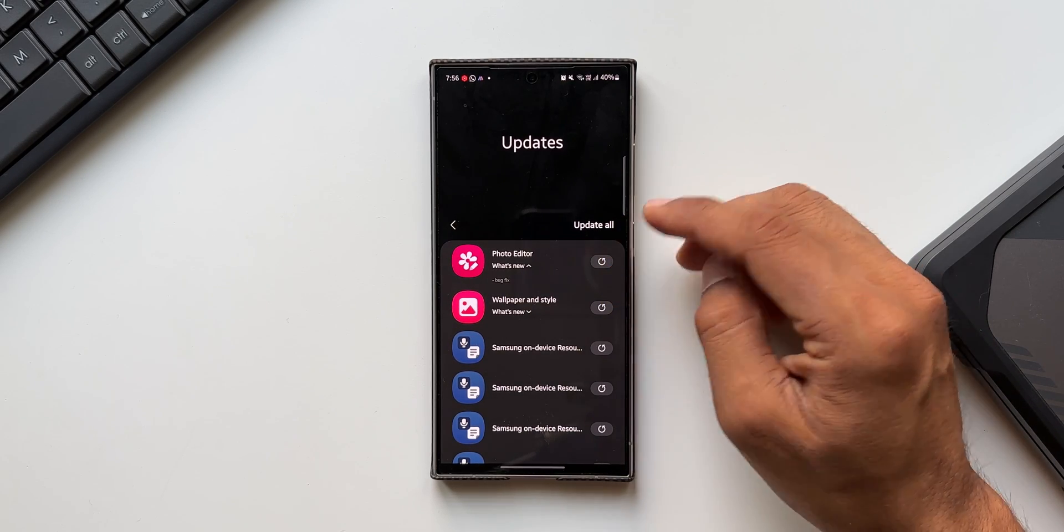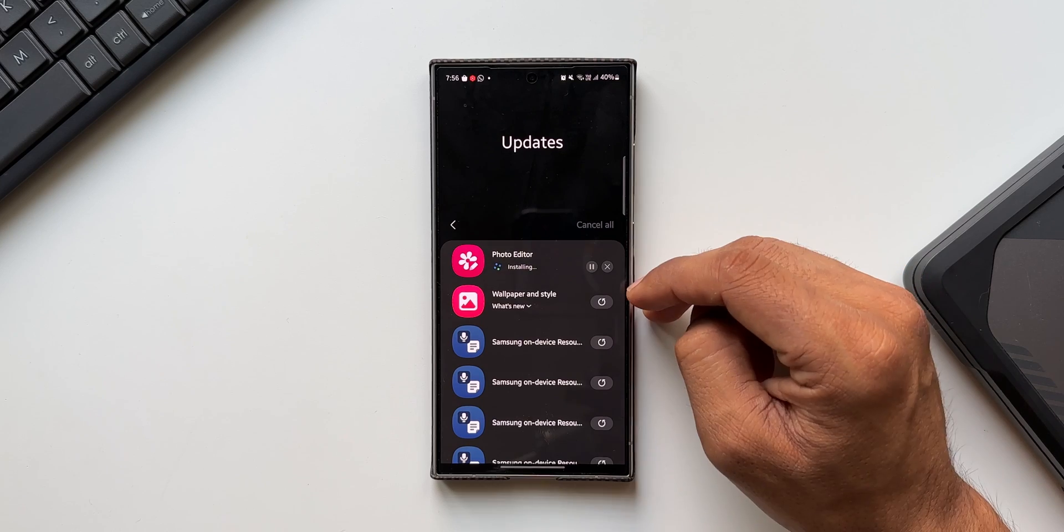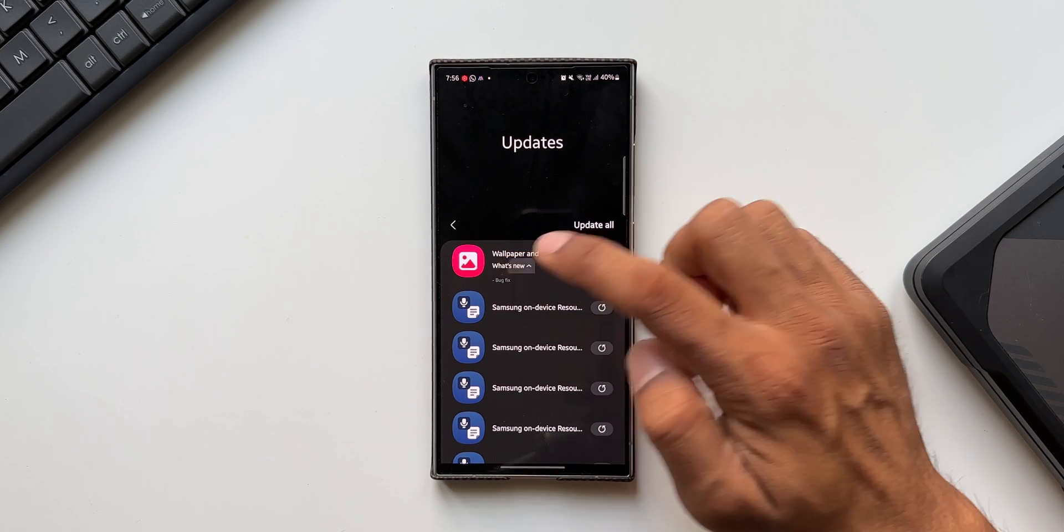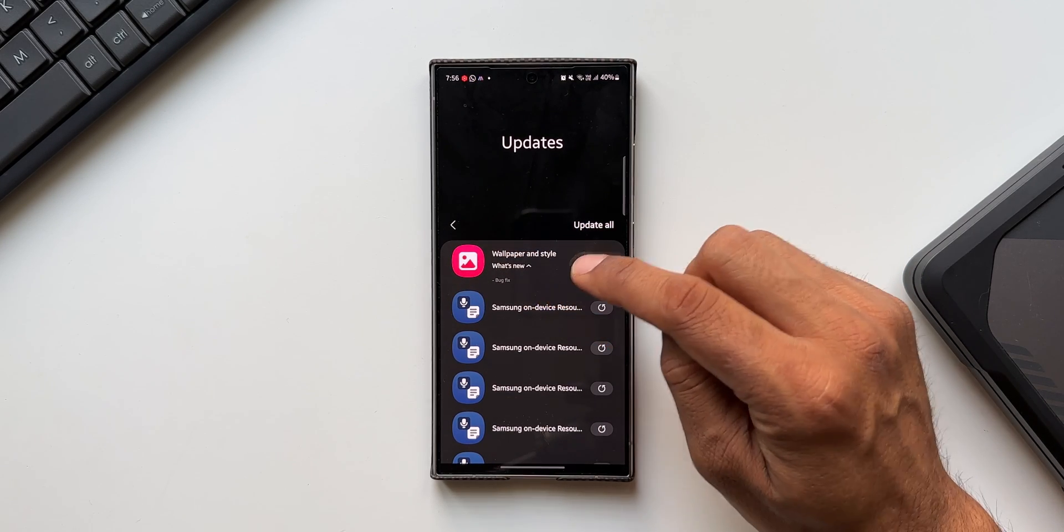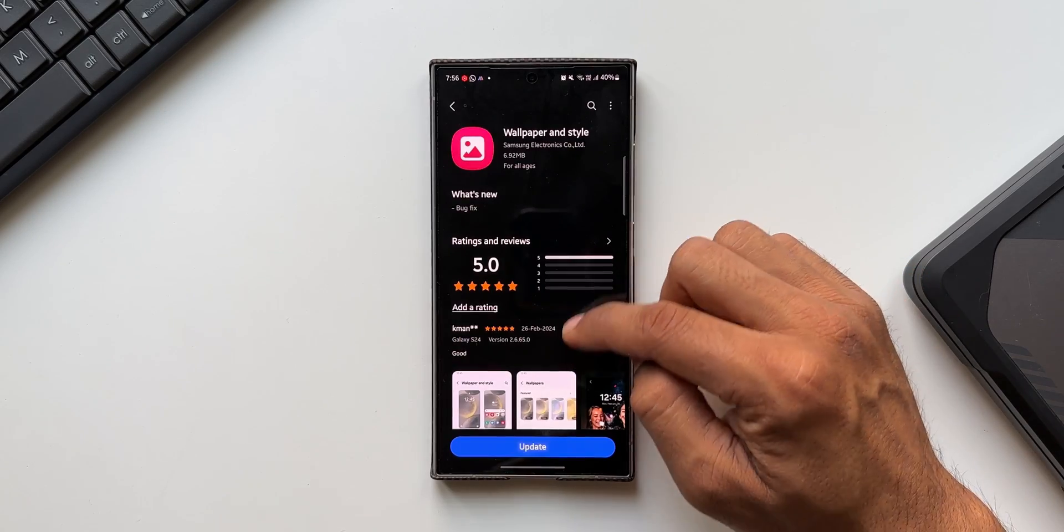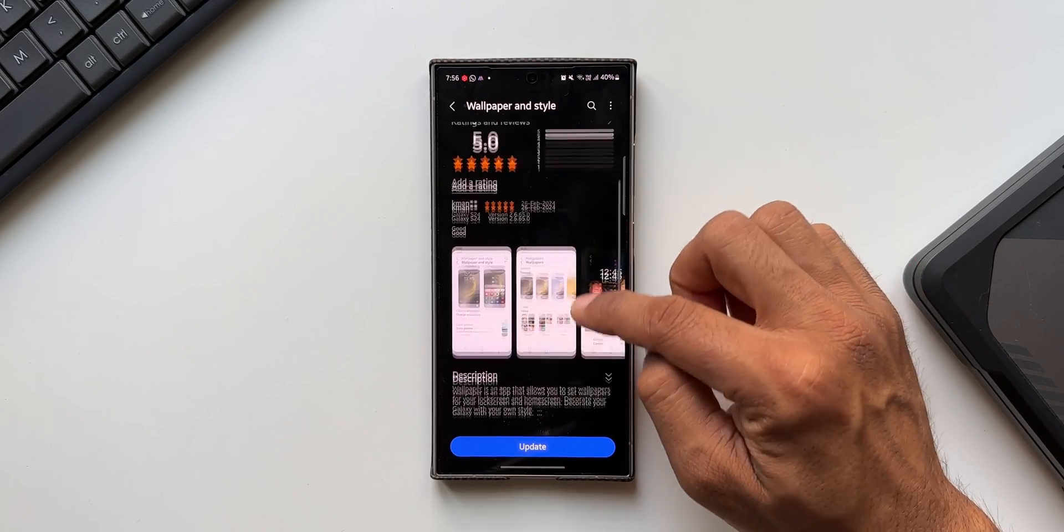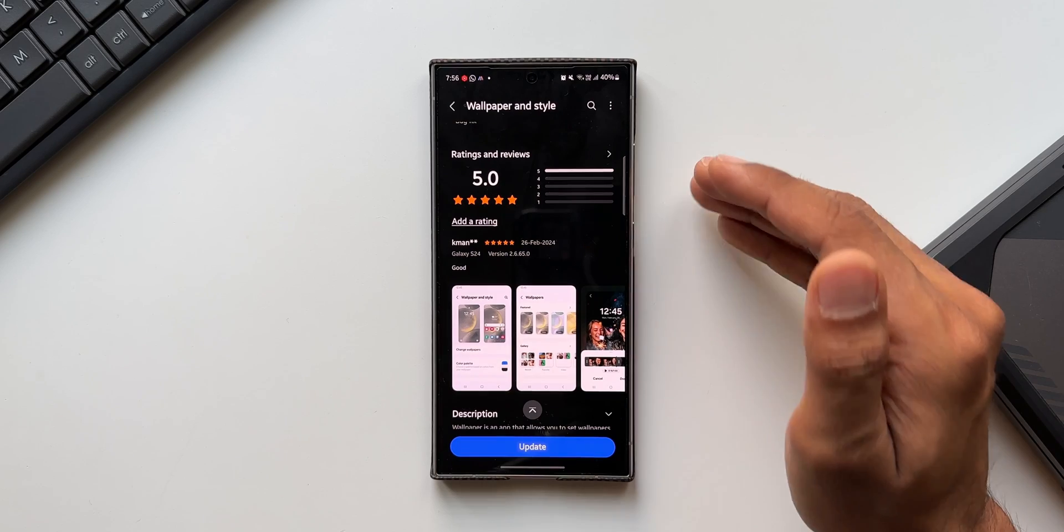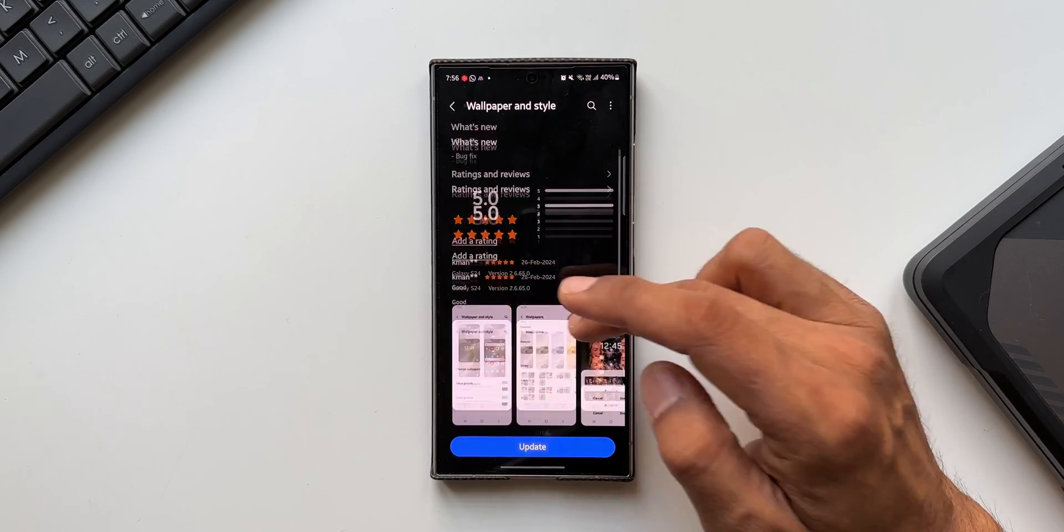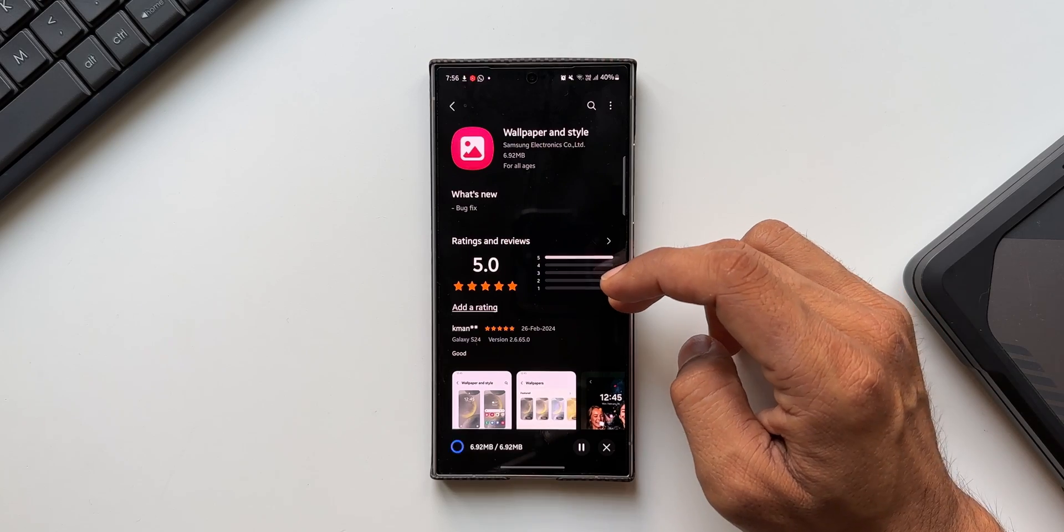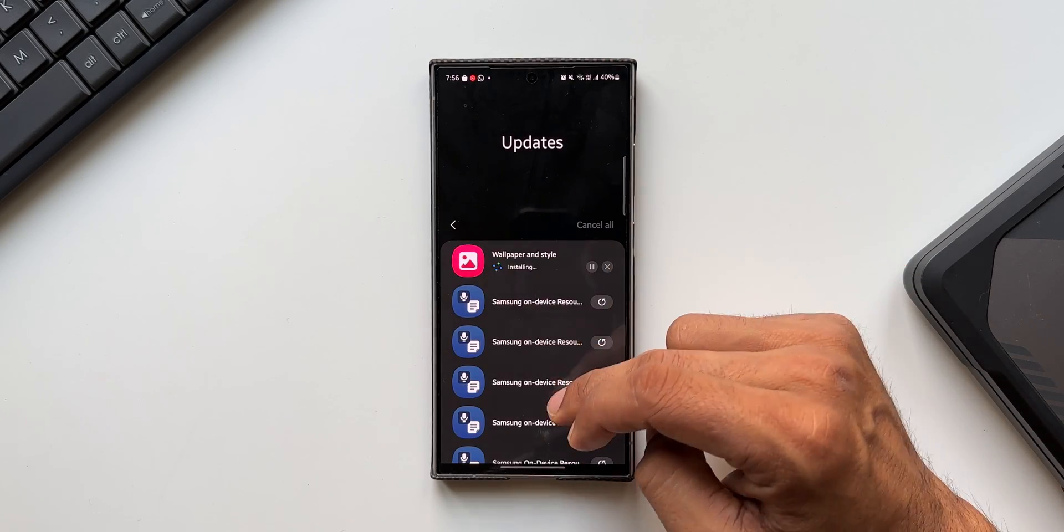Moving on to the next one, we've got Wallpaper and Style. When I tap on what's new, you see again there are bug fixes for this. Wallpaper and Style is a default system application which enables us to set the wallpapers for the lock screen and home screen separately. If there are any bugs or any issues that you're facing, this update should fix the Wallpaper and Style application.